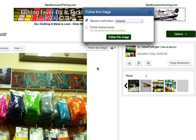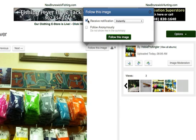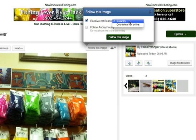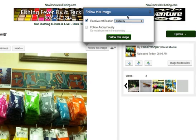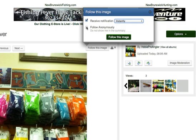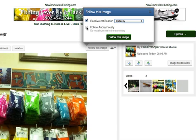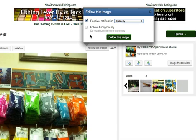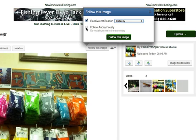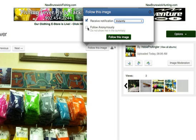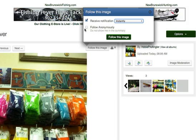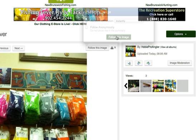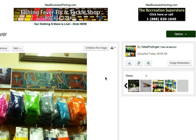I just click that link and it says receive notification instantly. That's what I want to do. You can also follow anonymously because if you're following a photo and you don't check anonymously, other members can see that you're following the photo. I don't know why anyone would have a problem with that, but anyway you can do that. So I'm going to say follow this image.